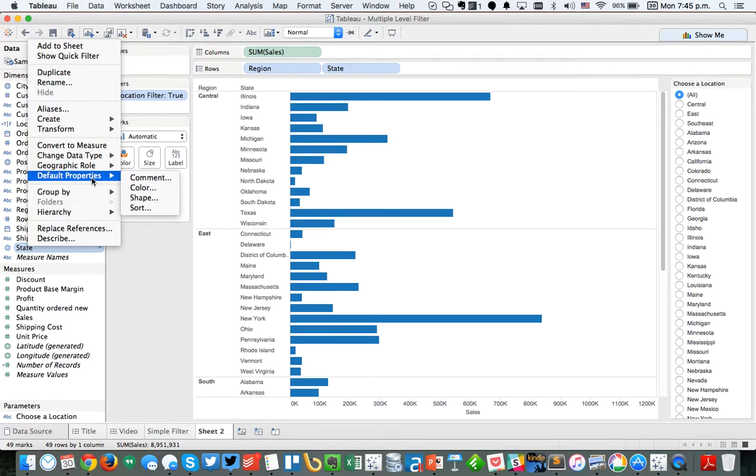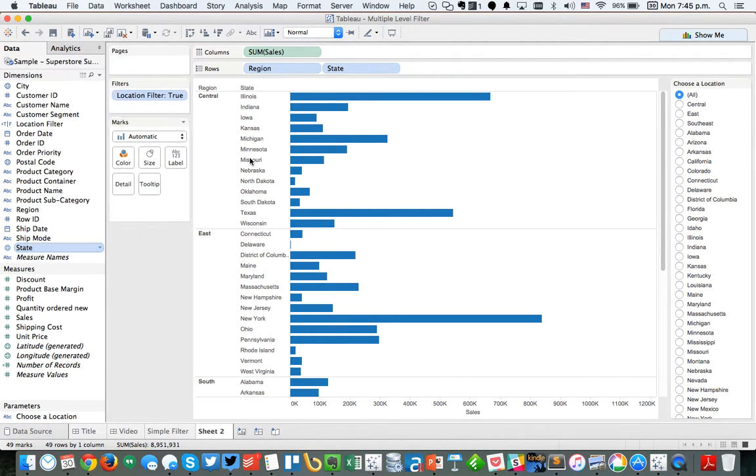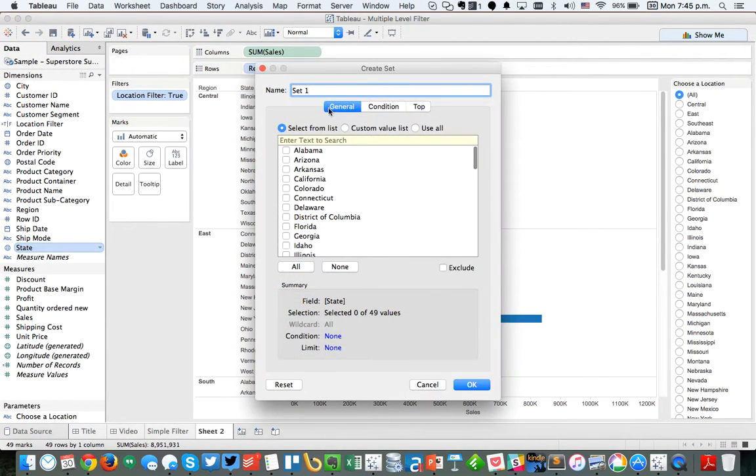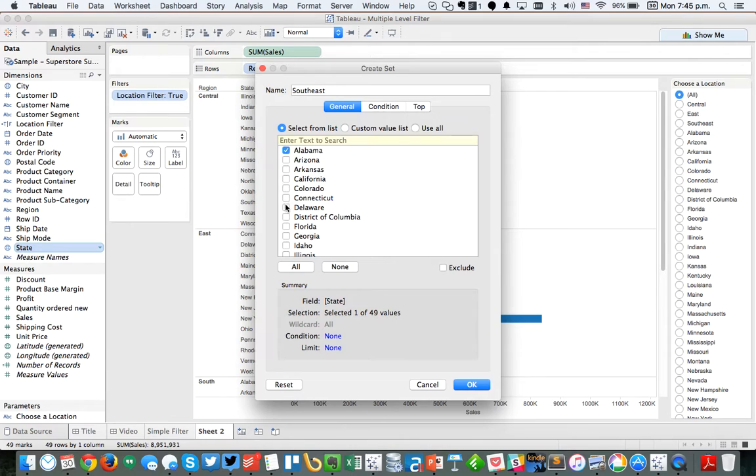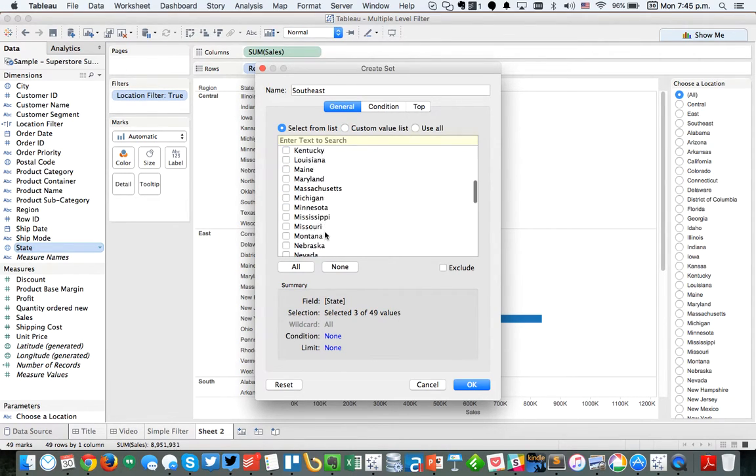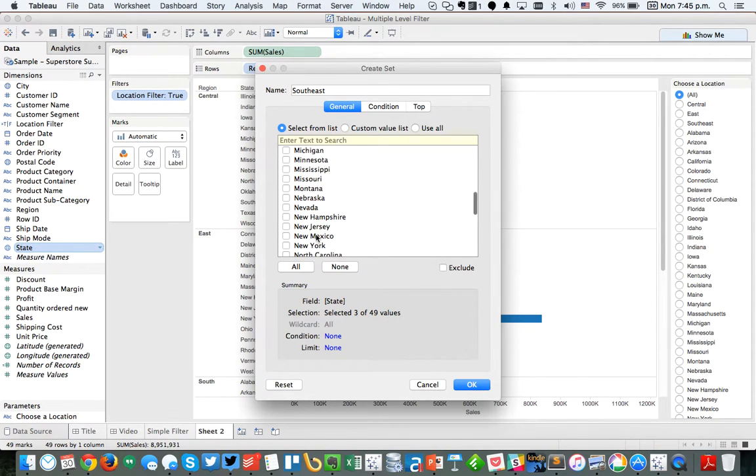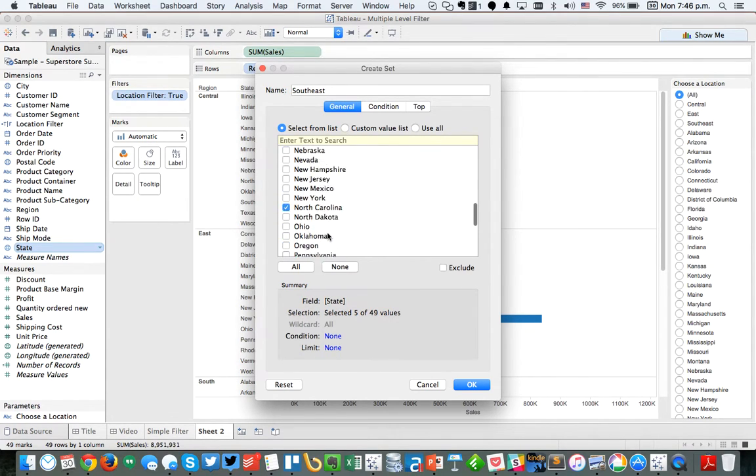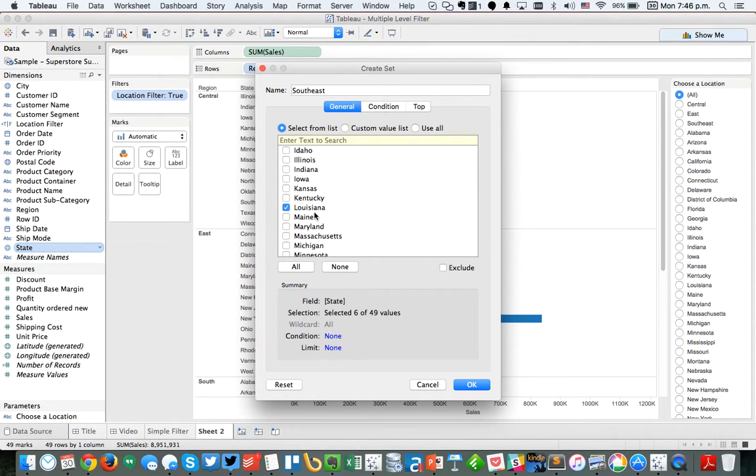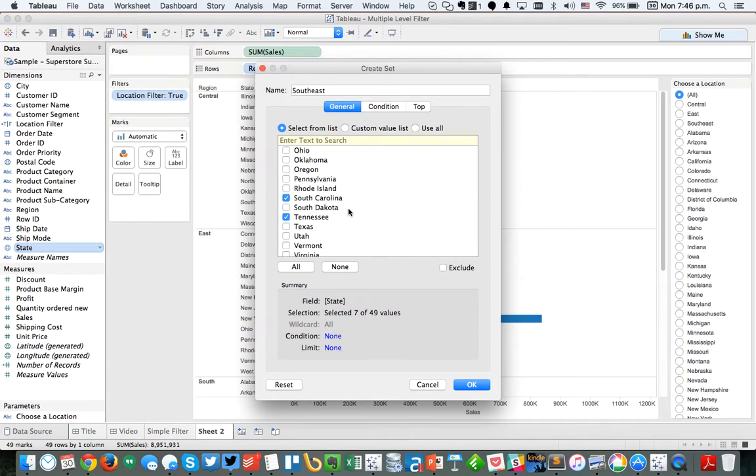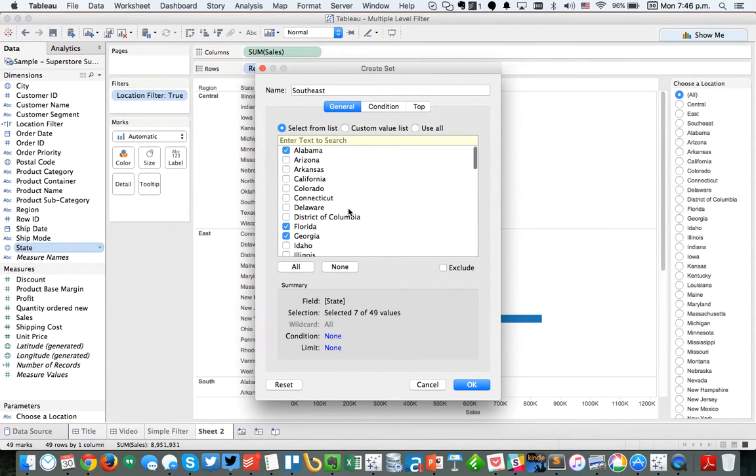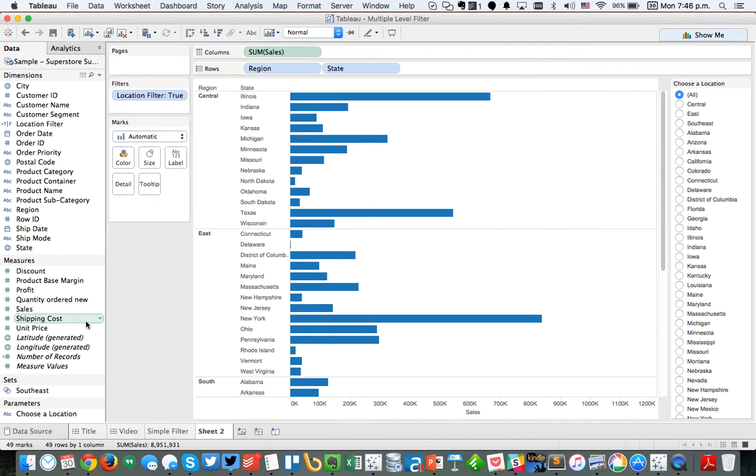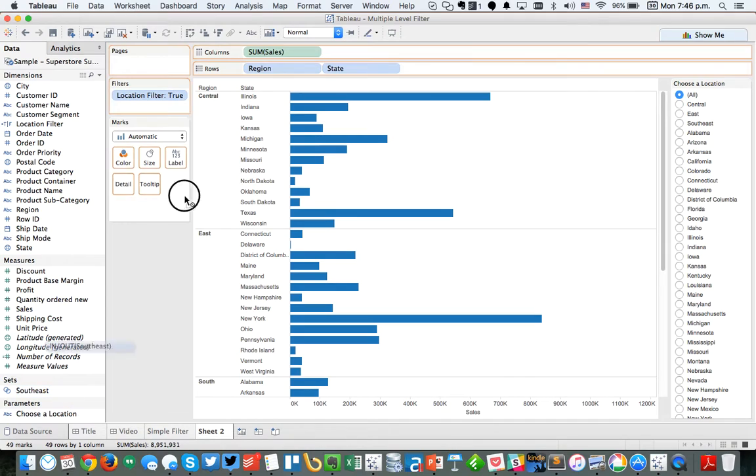I'm going to right click on my state field, go to create set. And I'm going to call this set the southeast. We're going to pick the states that are in the southeast. So I'm going to choose Alabama, Florida, Georgia, maybe North Carolina, South Carolina. And then let's see, what else? Maybe Louisiana, maybe Tennessee. Perhaps that's enough of them for now. Maybe that's good enough.